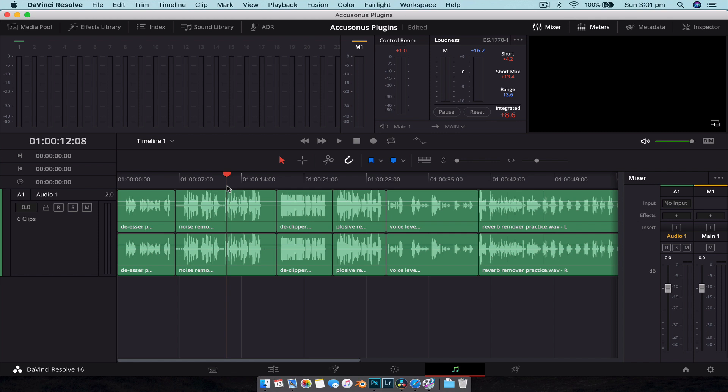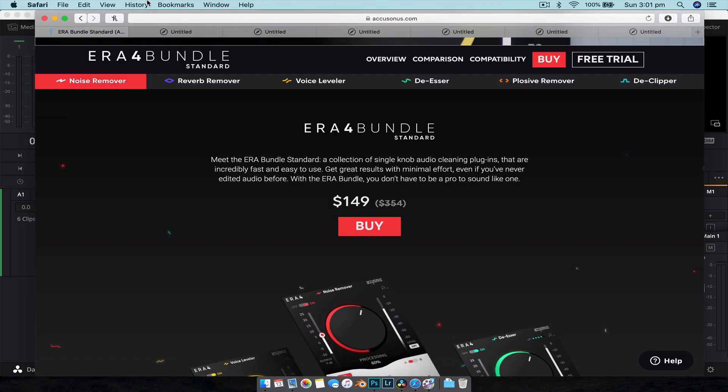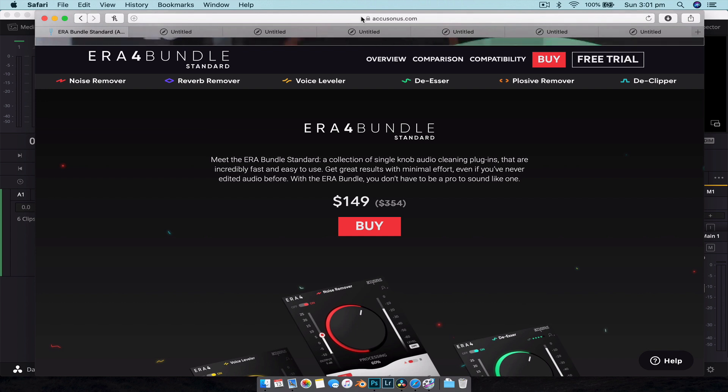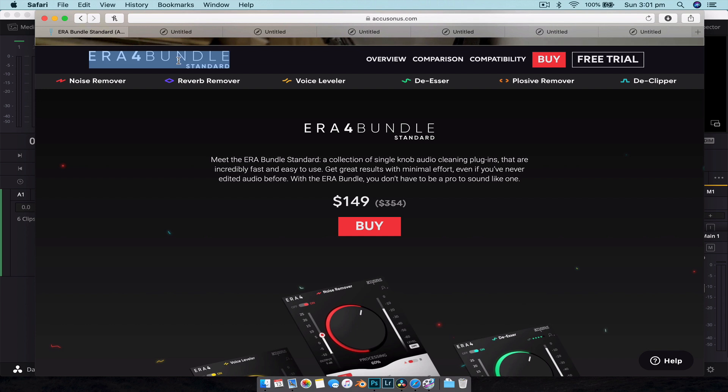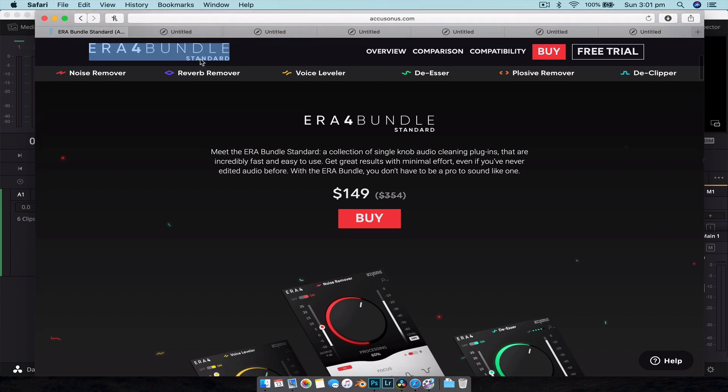So what we're going to do is just quickly jump across to their website just so you can see what we're looking at. So this is their website, the link will be in the description below if you want to check it out. And the particular plugins we're looking at is the ERA4 Bundle.